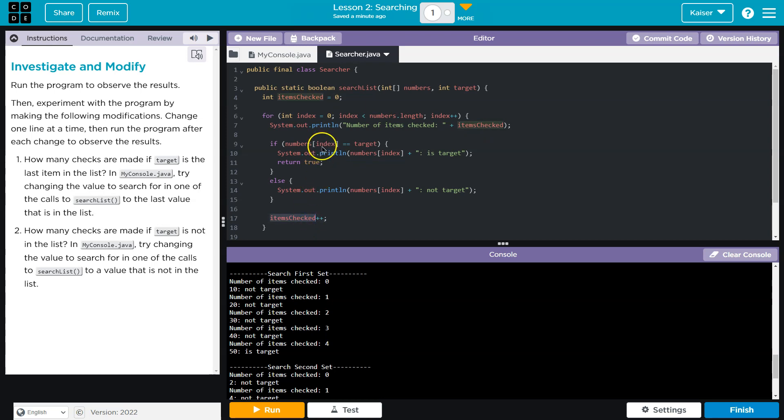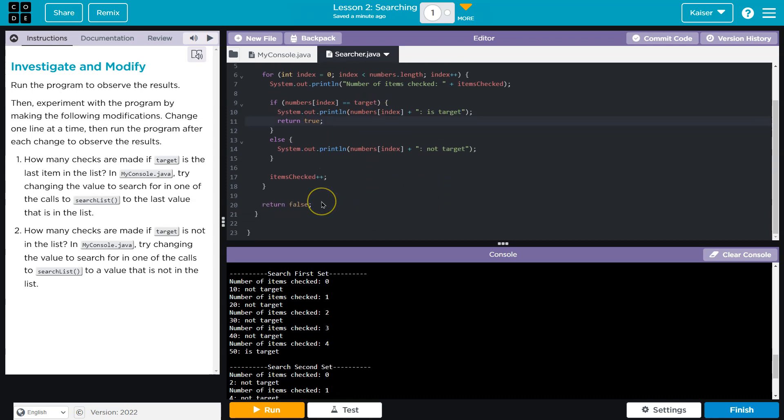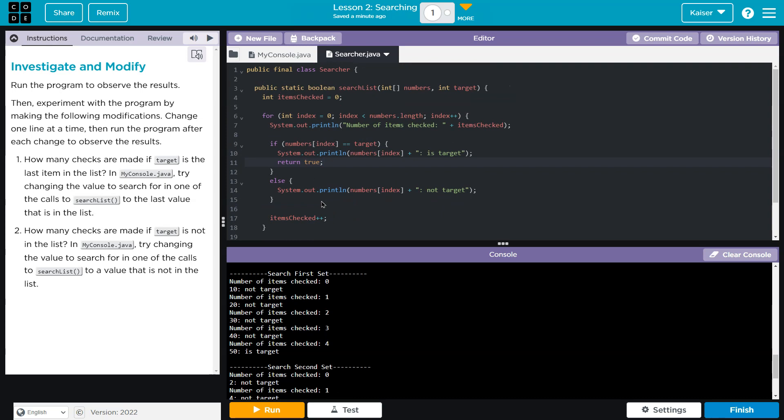We have an additional statement. If the number at this index is equal to the target, system print out number at that index plus is target and return true. However, if it's not, we print out not the target and keep going. Huh? Okay.